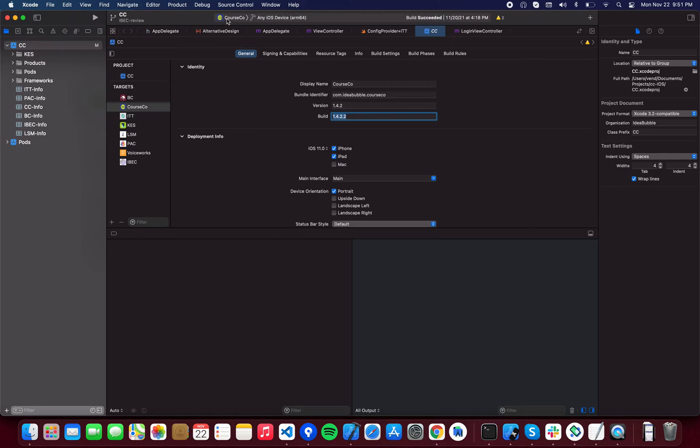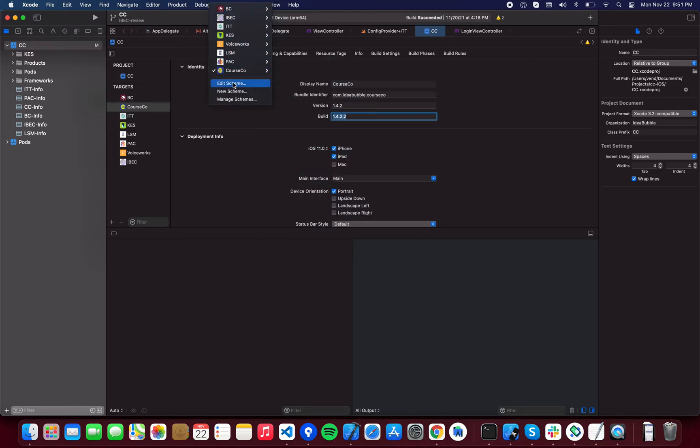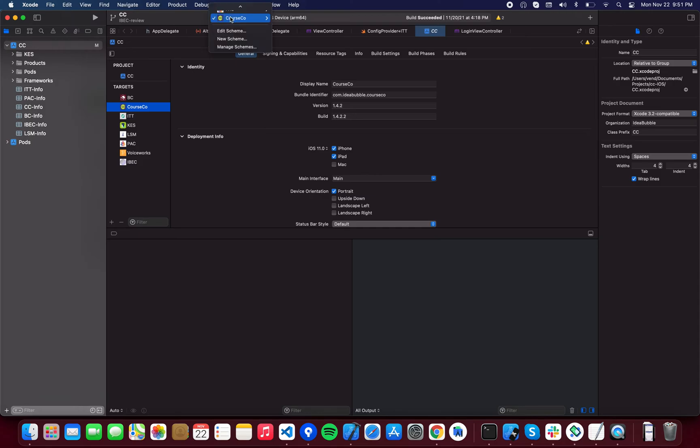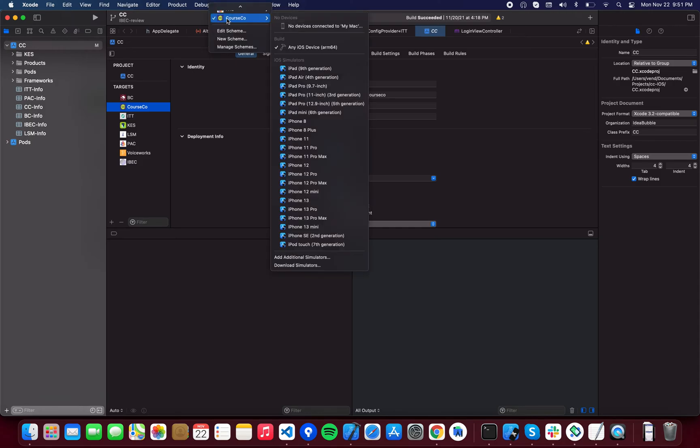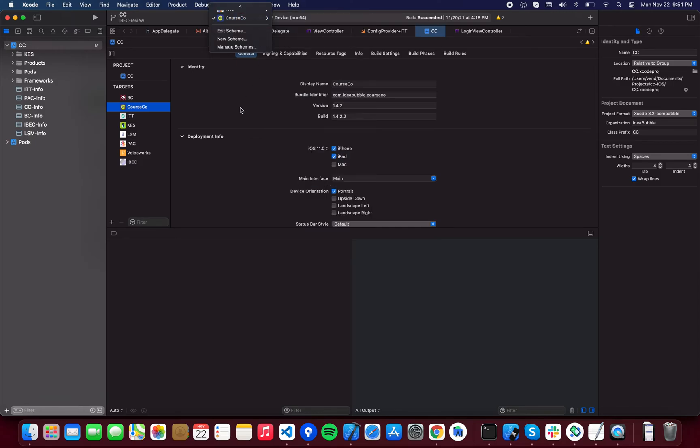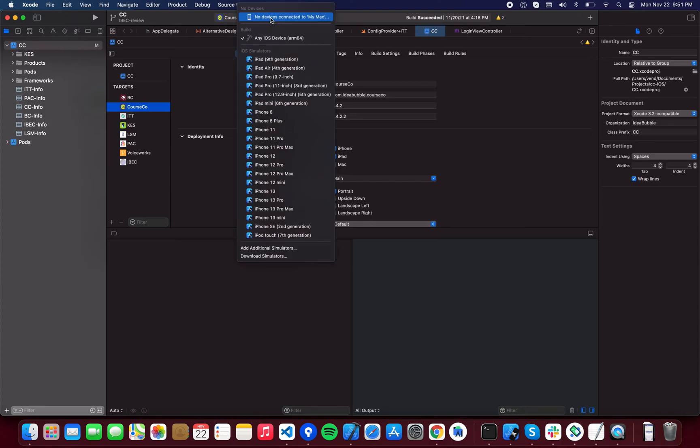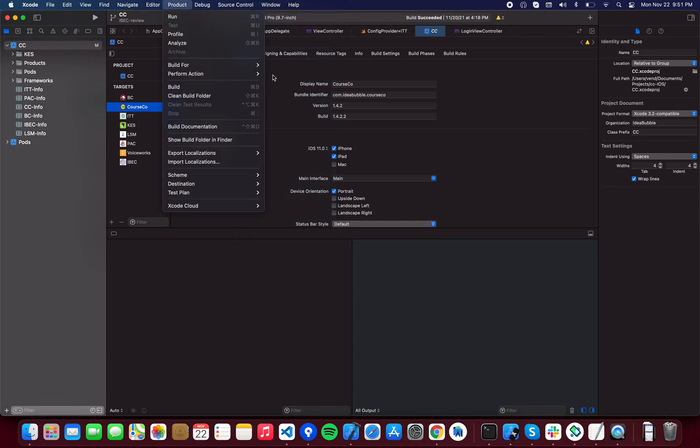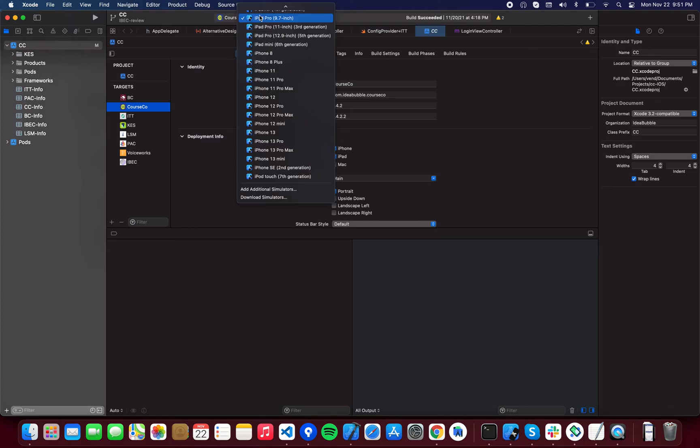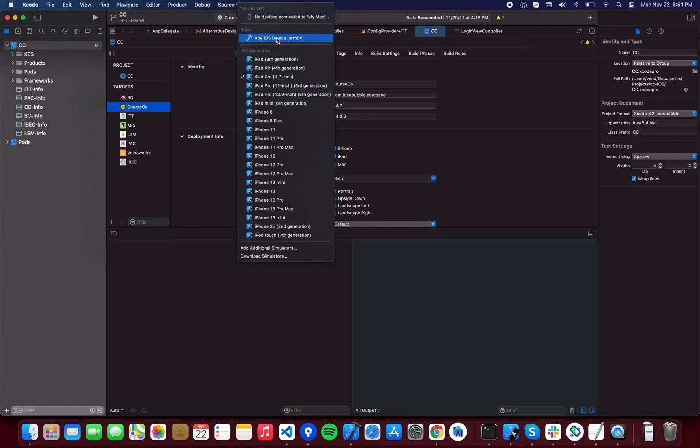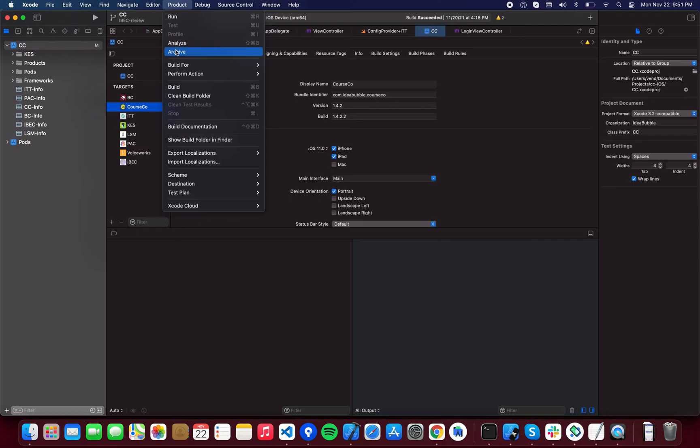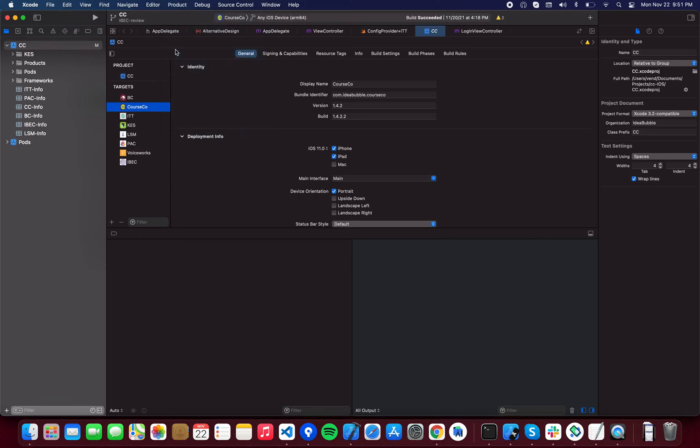Once you have done that, make sure that you have the right scheme selected from here. These are the targets - this is what you're going to select when you are going through the configuration. Make sure that the scheme is currently selected, and you're going to make sure that there is no simulator selected and any device is selected. If a simulator is selected, then your archive option will be disabled. You're going to have to go to any iOS device and your archive option will be enabled.